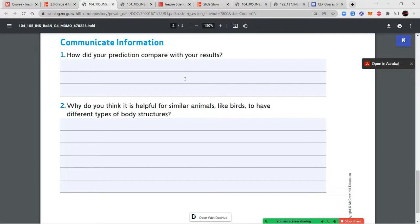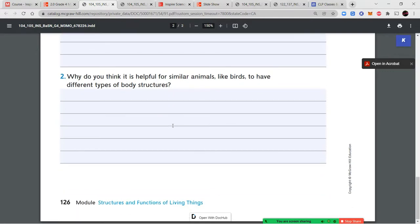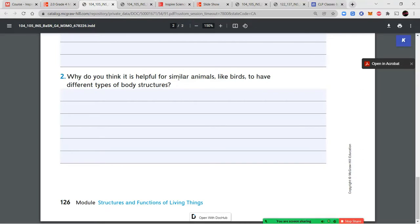For question two: why do you think it's helpful for similar animals like birds to have different types of body structures? Think about different kinds of birds — do they all eat the same things? Do they all live in the same climates? Do they all hunt for the same kinds of food? Think about why it's helpful for similar animals to have a variety of different body structures.